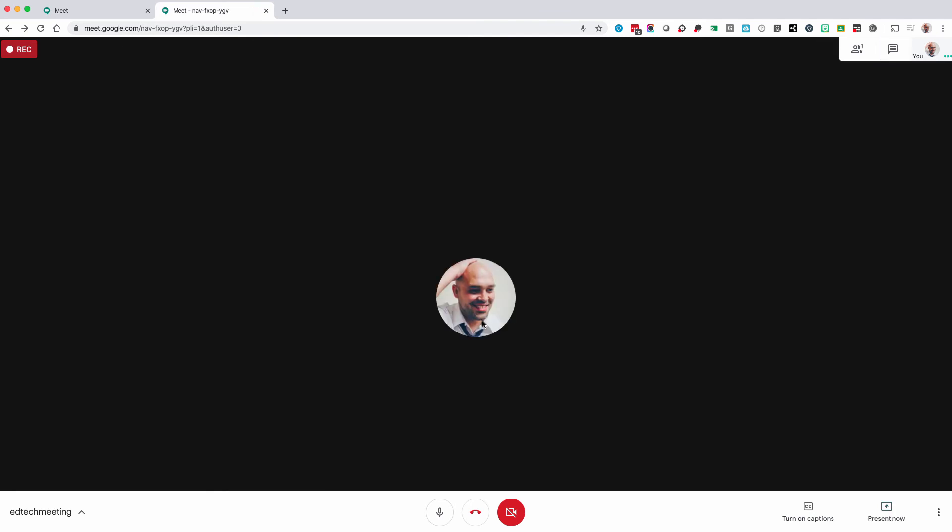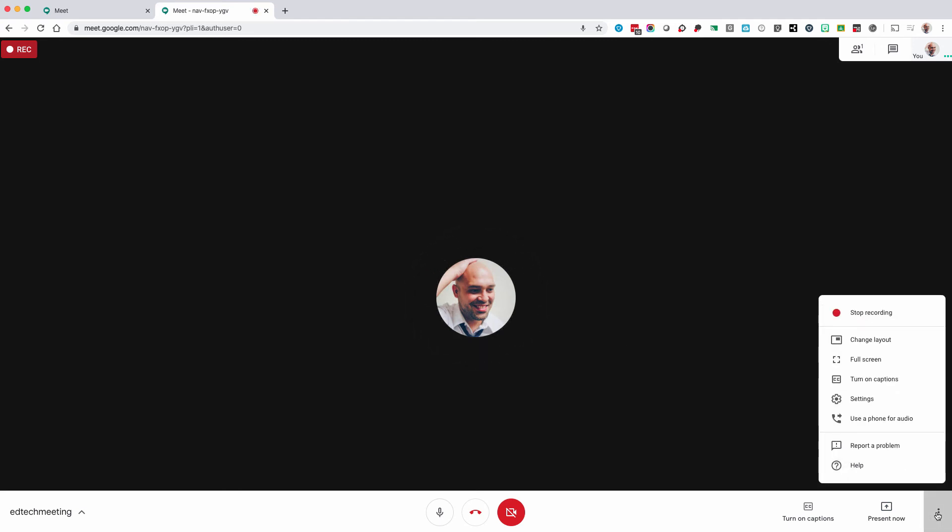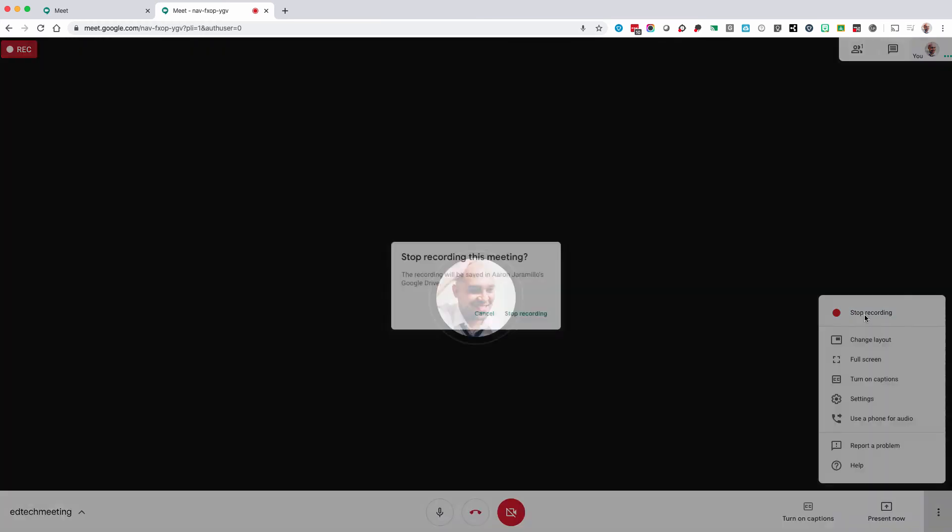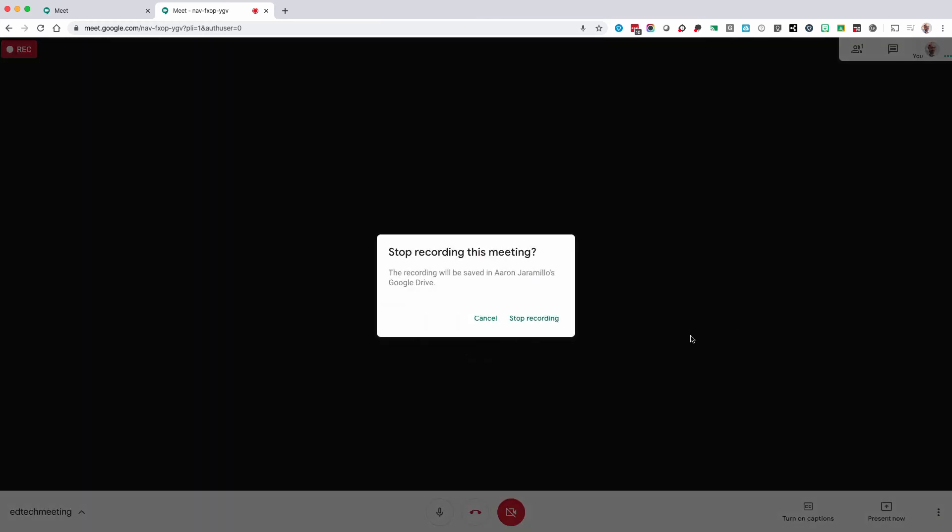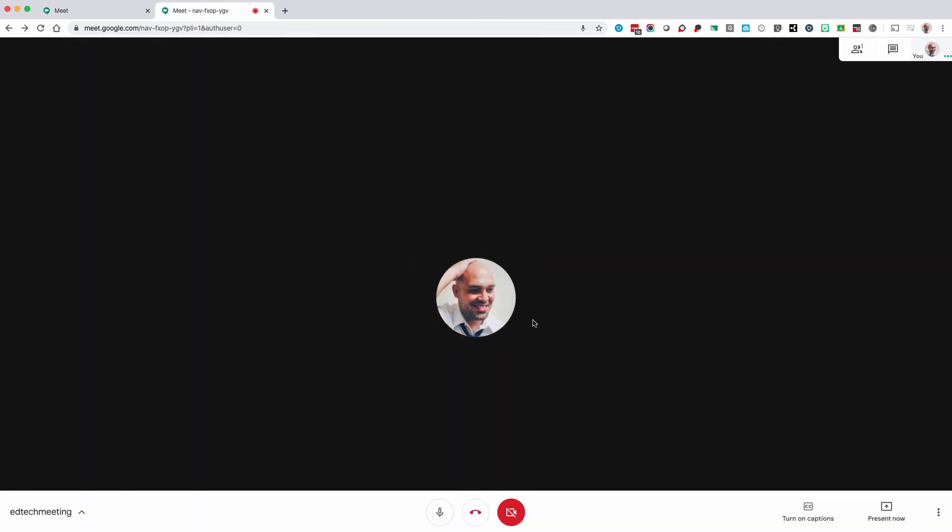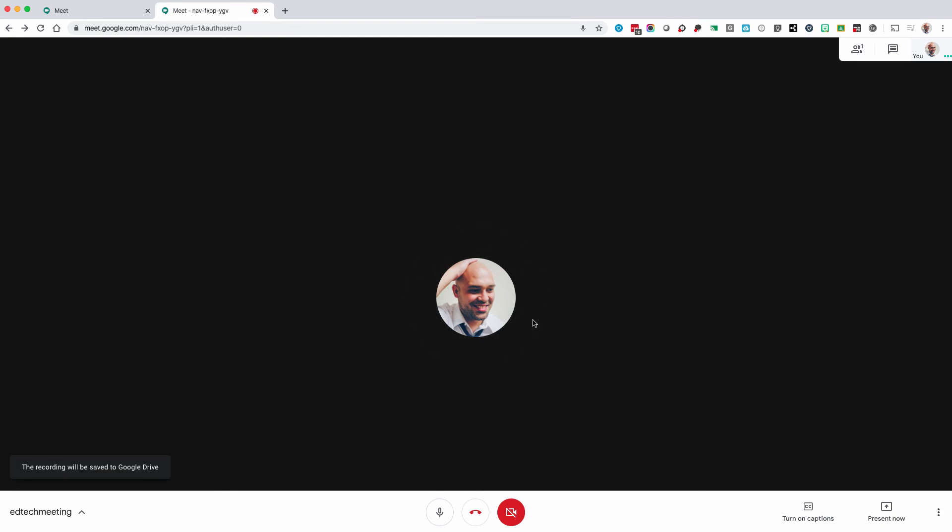I just stopped presenting. To stop recording select your menu and click stop recording, and then stop recording. A notification will pop up at the bottom left notifying you that the video is saved to your drive.